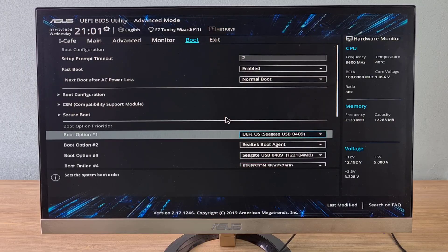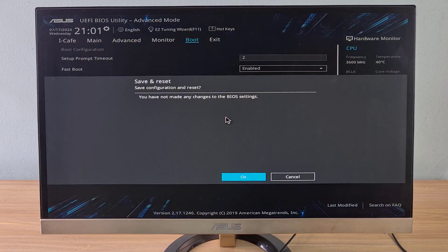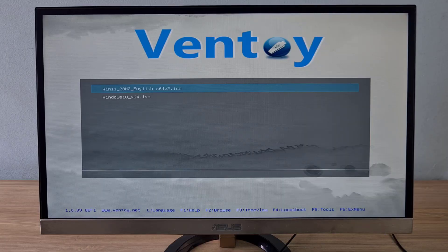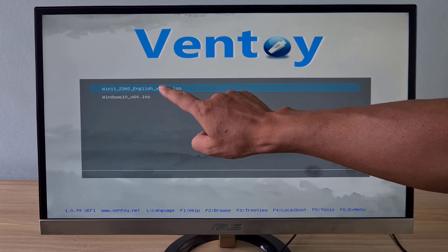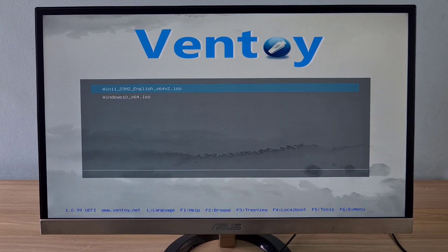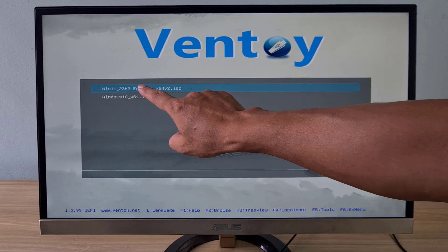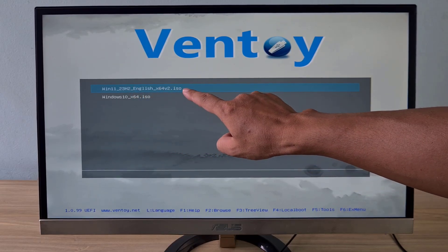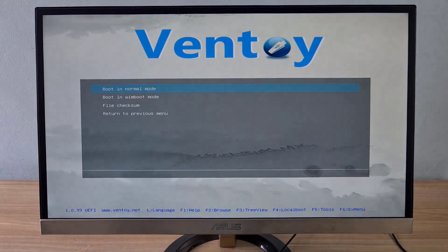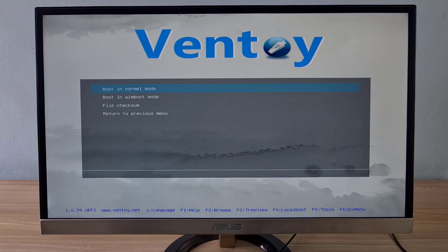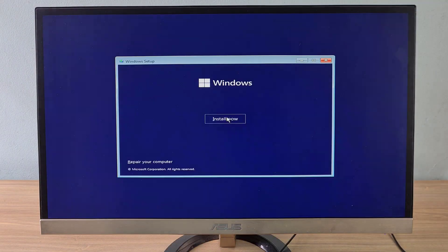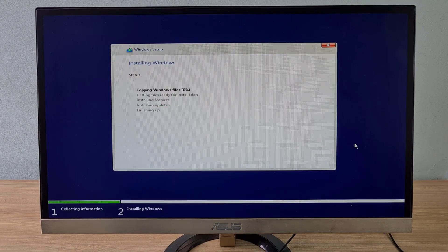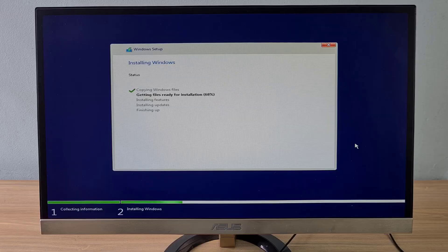If you use Rufus, then you will be taken to the Windows installation screen. Additionally, if you use Ventoy, the screen appears with a list of ISO file names that you have added to the external hard drive. You just need to select the operating system you want to install on the target computer from the list.